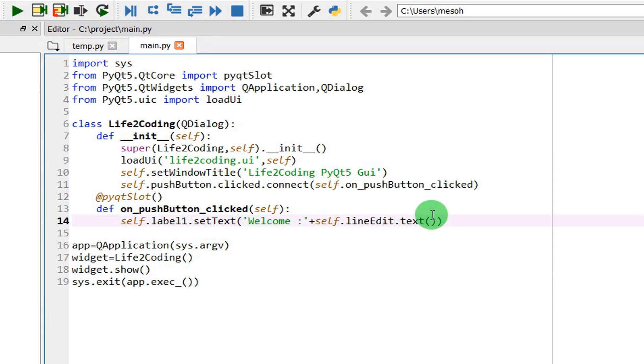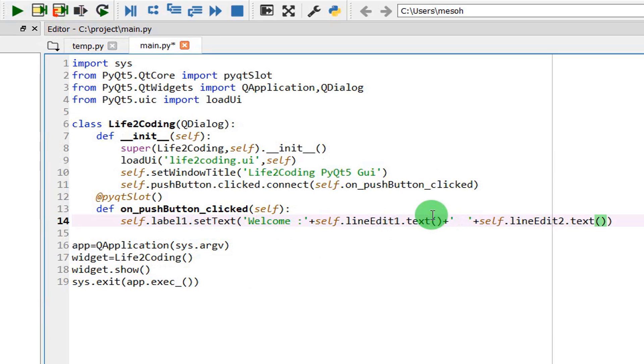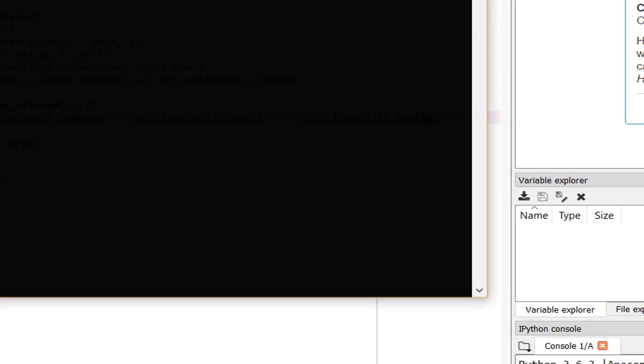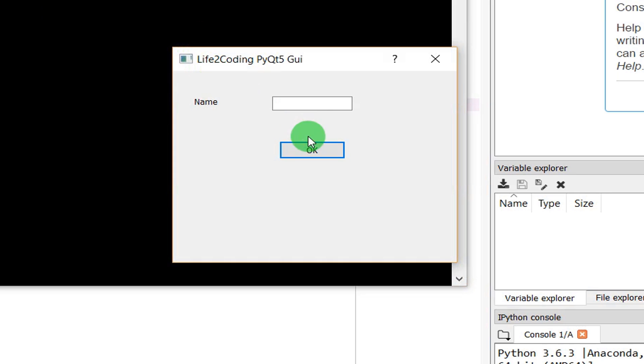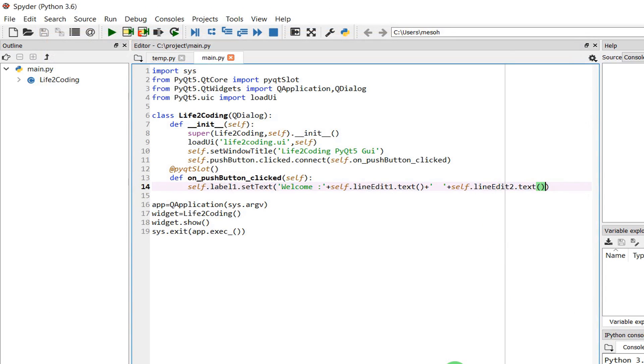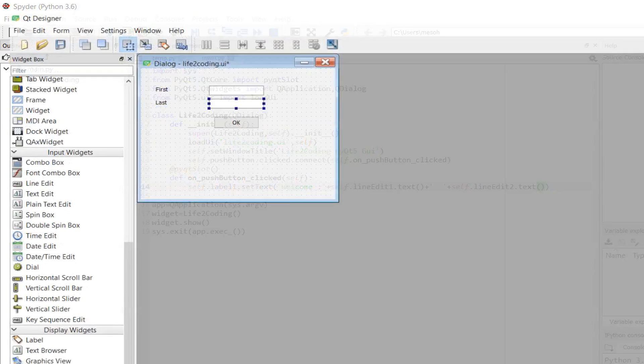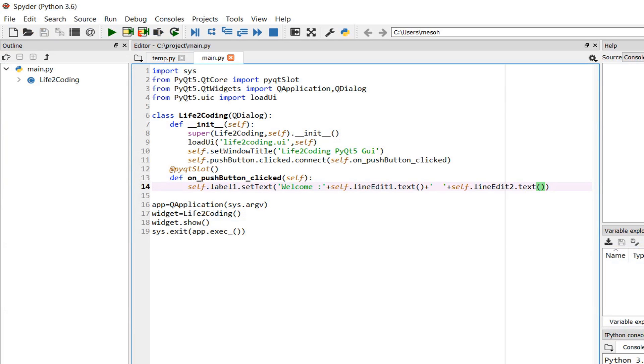It should change. Line edit one will contain Hanif, then space, line edit two dot text. So what will we do now? Oh, another thing is that we need to save it otherwise it won't get it. You can see that. Okay, save it. Then run again.